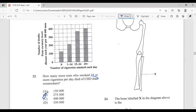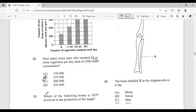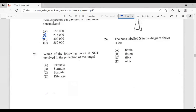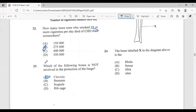Question twenty-three: which of the following bones is NOT involved in the protection of the lungs? A, clavicle; B, sternum; C, scapula; D, rib cage. The answer is definitely the clavicle — it does not protect the lungs.